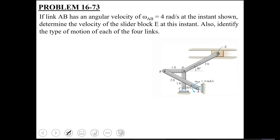The other two links, BD and DE, are undergoing general plane motion at the instant shown. We discussed yesterday that if we consider the next instant, link BD and point D involve simultaneous translation as well as rotation — that's why links BD and DE are in general plane motion. For the rotating links, you apply V equal to omega cross R, and for the links in general plane motion, you apply the relative velocity equation.